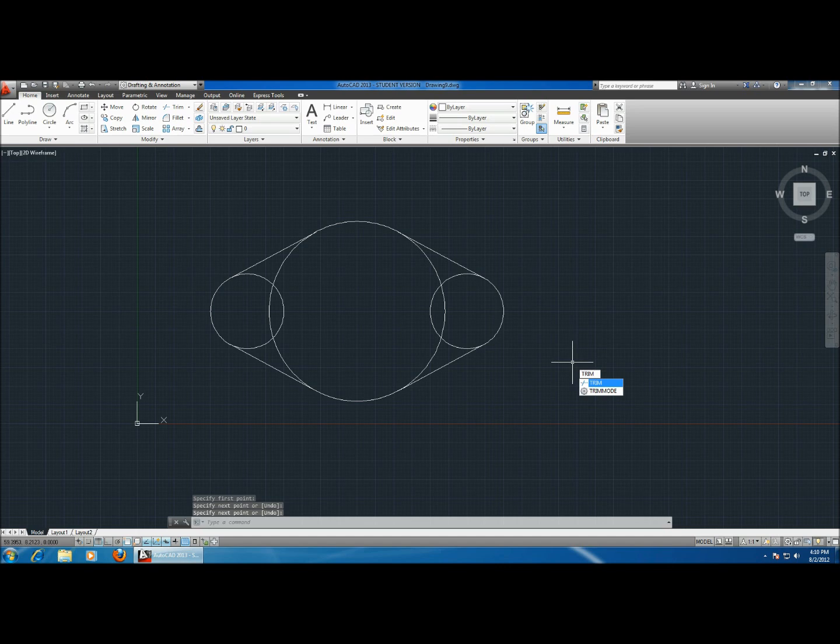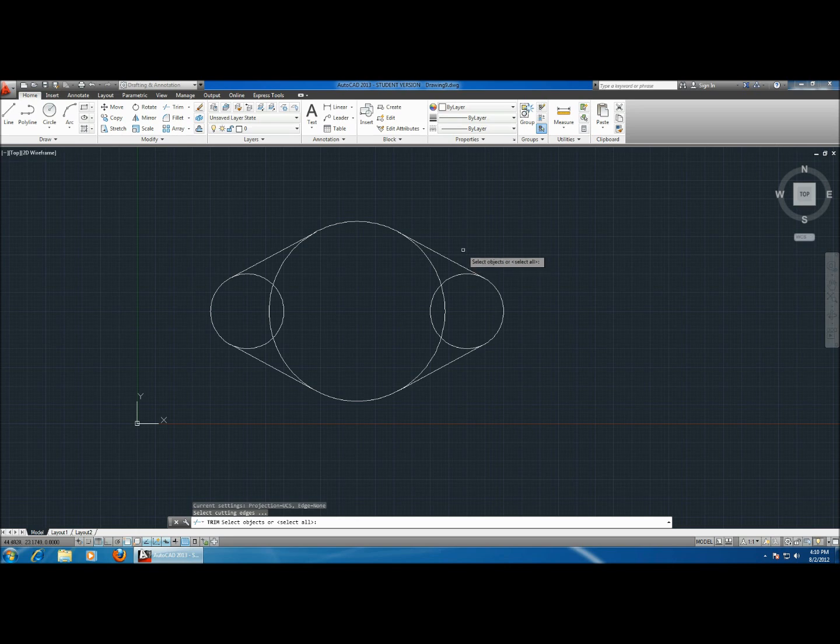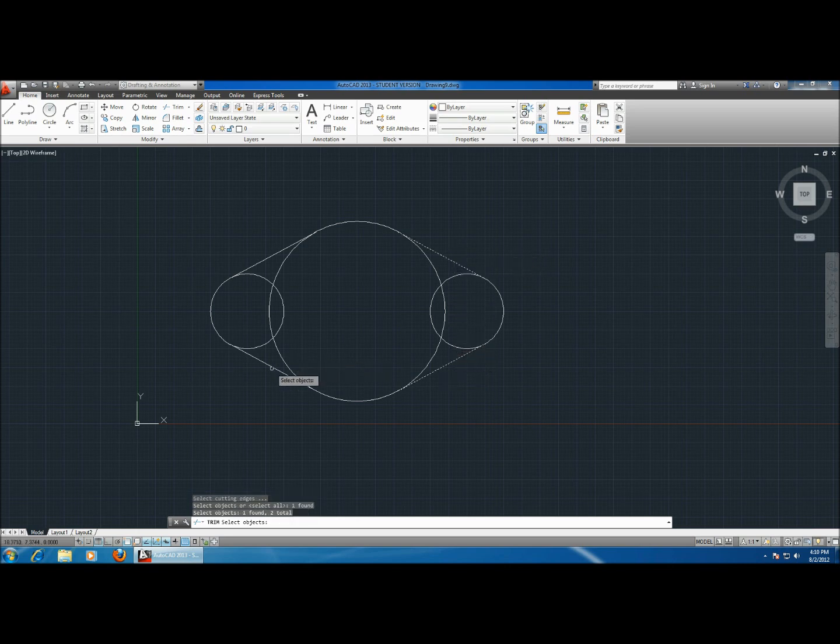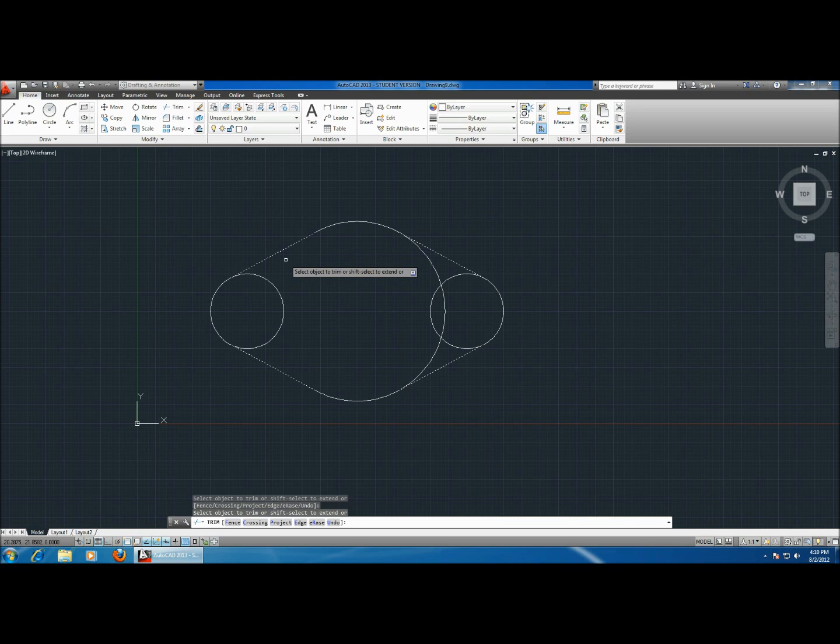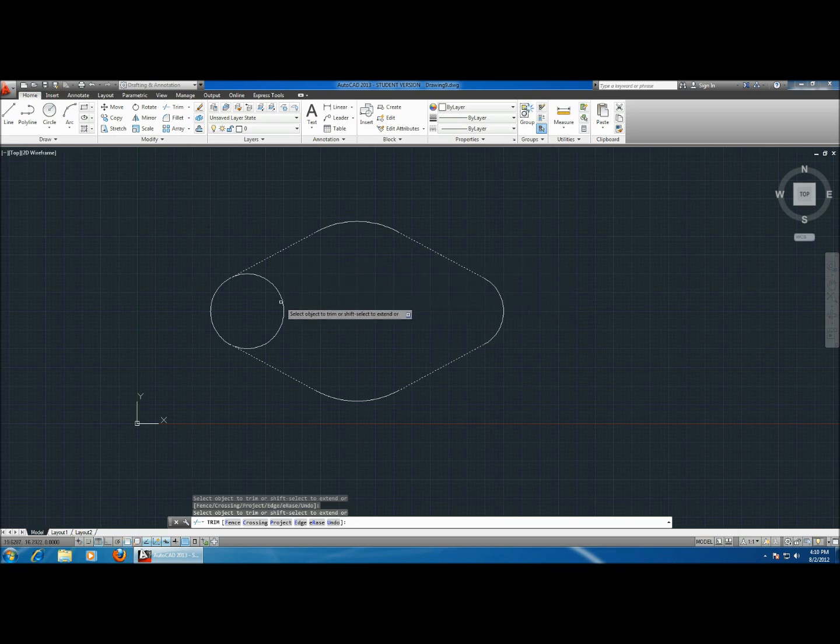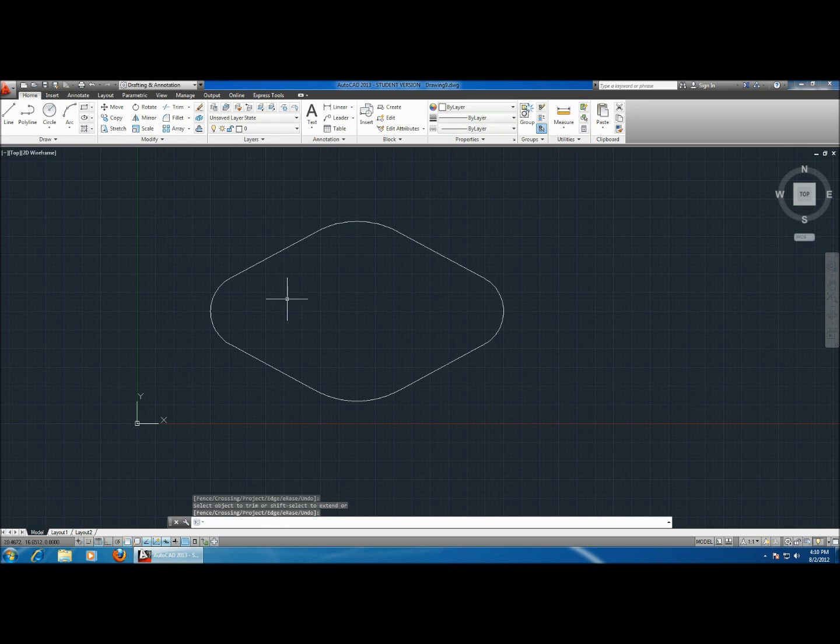Type in trim. Now it asks you to select the objects that you want to trim around. So you want to trim around these four lines. Hit enter. Now click on the lines that you don't need anymore, which are these, this one and this one. Hit enter.